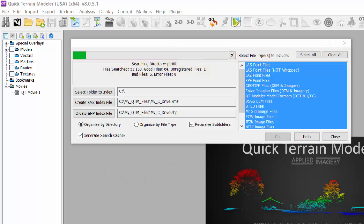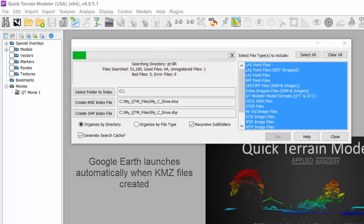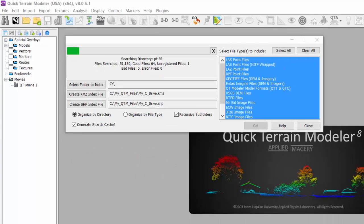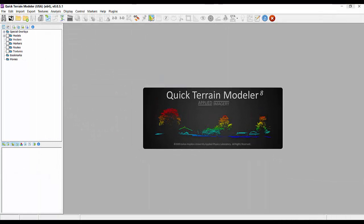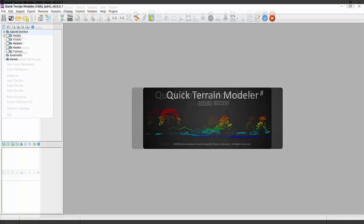Lastly, if a KMZ file was produced and Google Earth is installed on your computer, it will open with your file displayed. Once the indexing and search cache creation is complete, you are ready to use them.